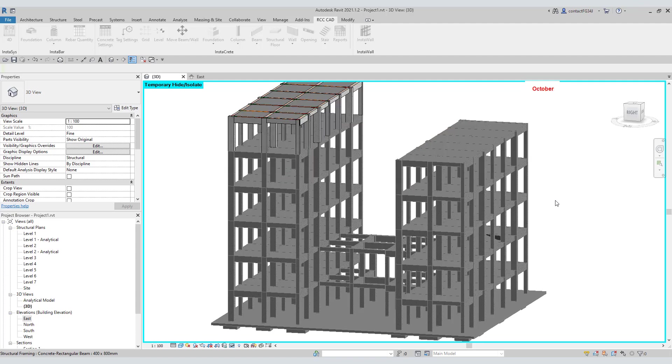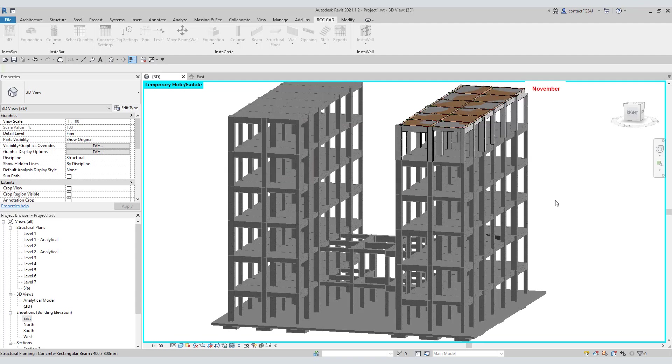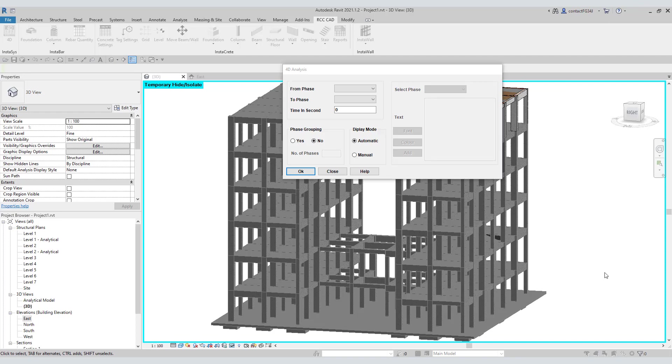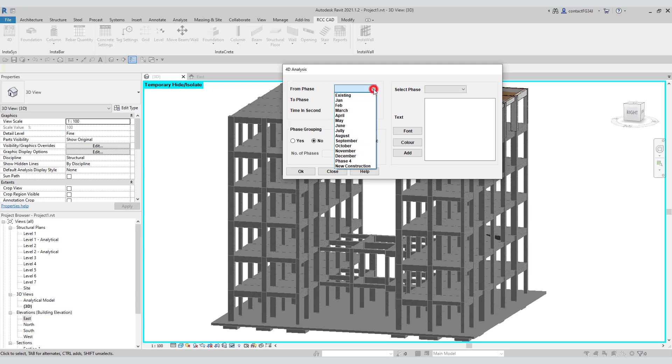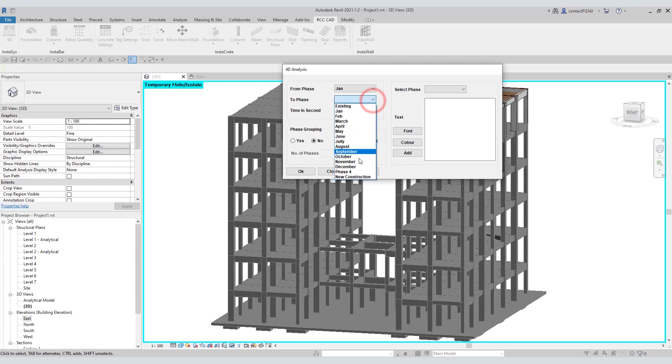Now, let us try the manual mode. Select the phase from January to November. In manual mode, you can display labels. Using this facility you can give important information about that phase of the project to the audience.